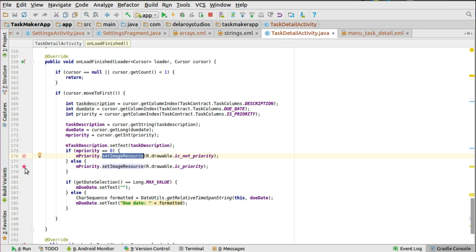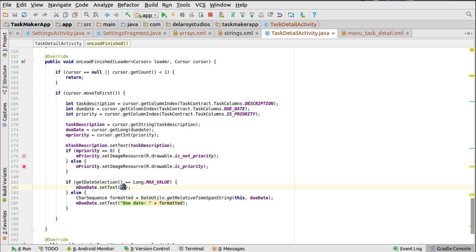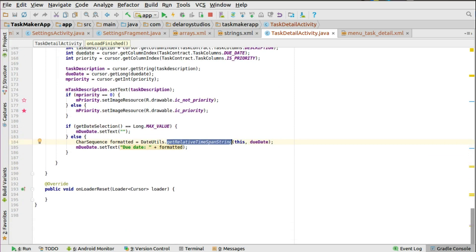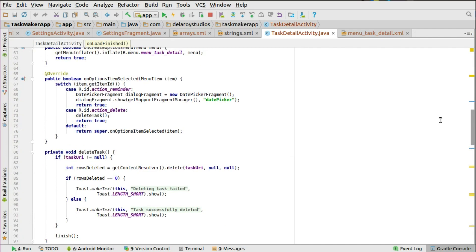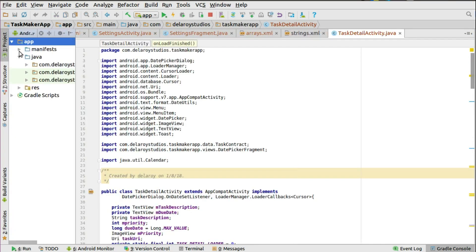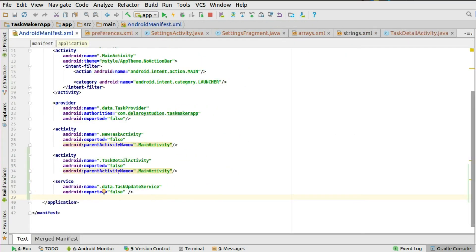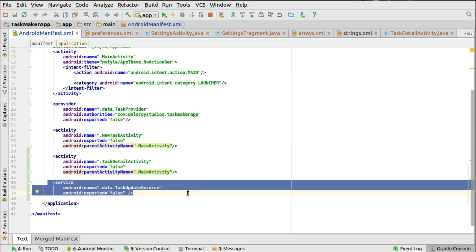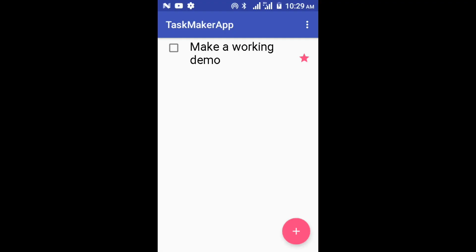It's not coming as a list because it's going to be one value, so you just set that up. Set the text — the task description — to the task description TextView. You also set the image resource: if the priority equals zero that means no priority, so set the empty star; if it's one, set the full star. For the due date, if getDateSelection equals the maximum value that means no due date is set, so set it empty. Otherwise format it using getRelativeTimeSpanString. In the manifest you need to add the tax detail activity and the update service.